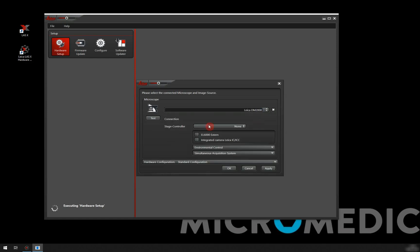That's an upright manual microscope. I will use this one, but the process of configuring this is going to be the same no matter which manual microscope from Leica you have.